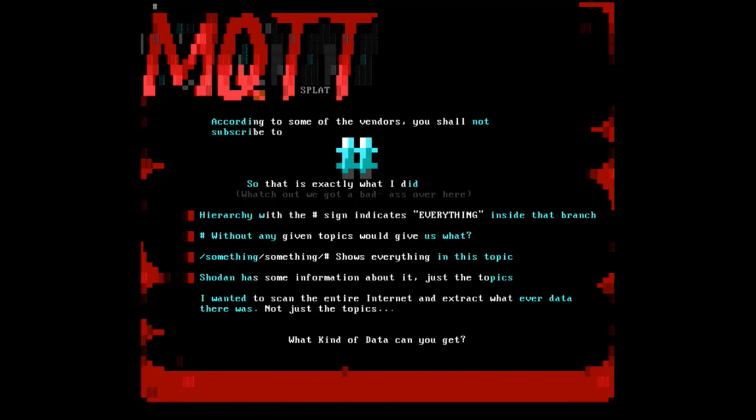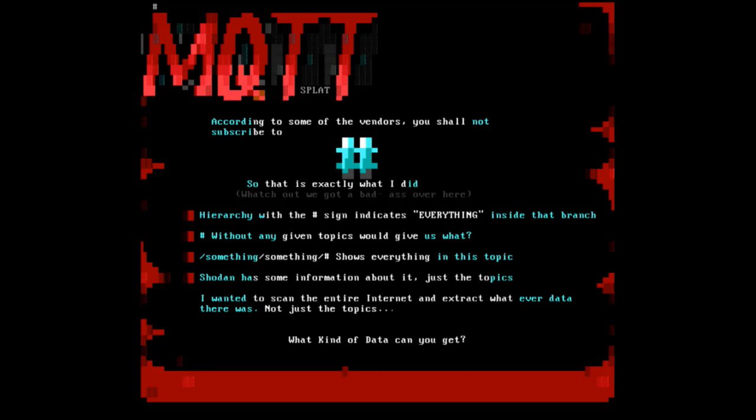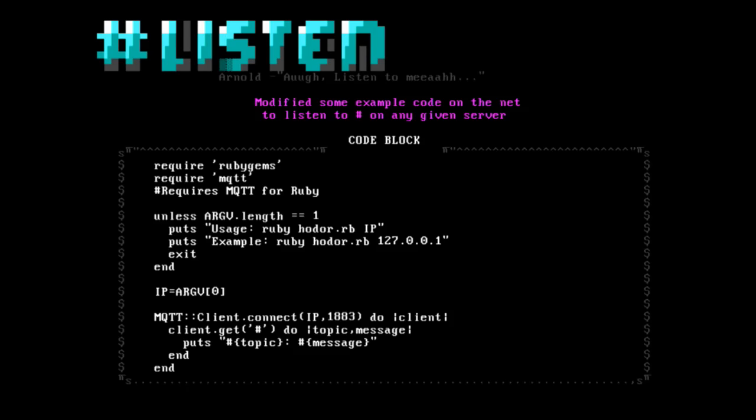According to the vendor, you're not supposed to subscribe to the hashtag because that takes up a lot of memory and your MQTT client might crash. The hashtag indicates everything. For instance, we have something and something and then I have the hashtag. If you're a developer, you see the first slash which is probably very wrong on me and not recommended according to the manual. That one gives you access to everything inside this topic. Shodan just didn't have that information.